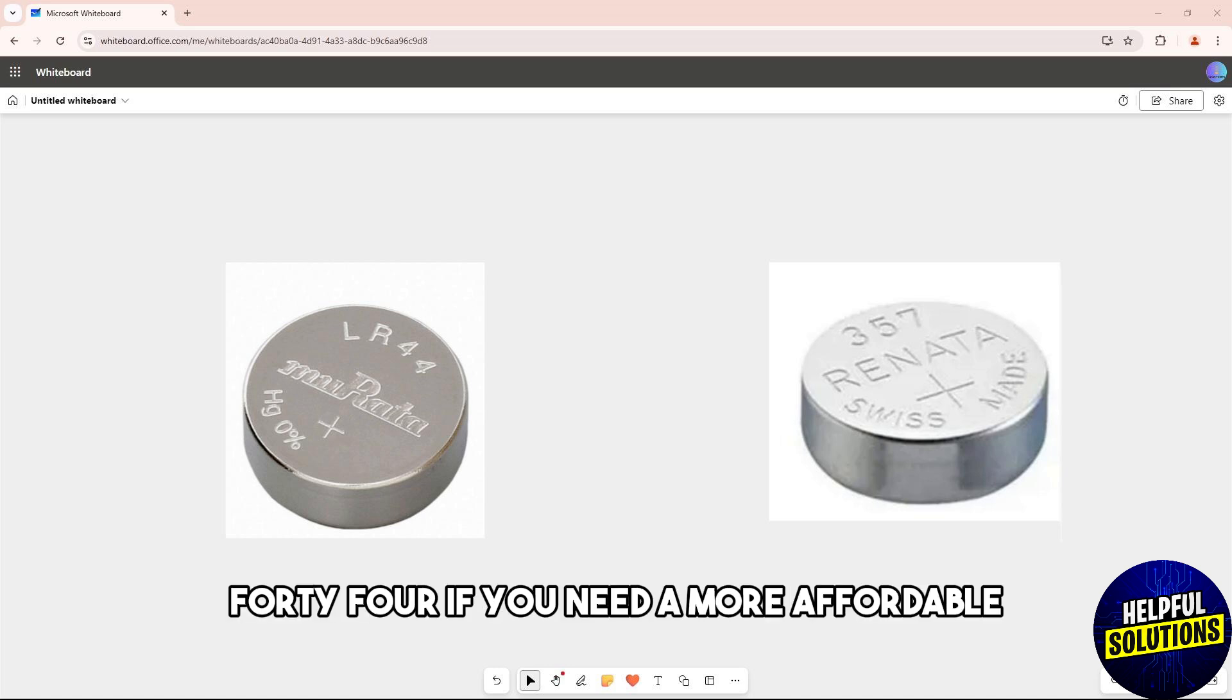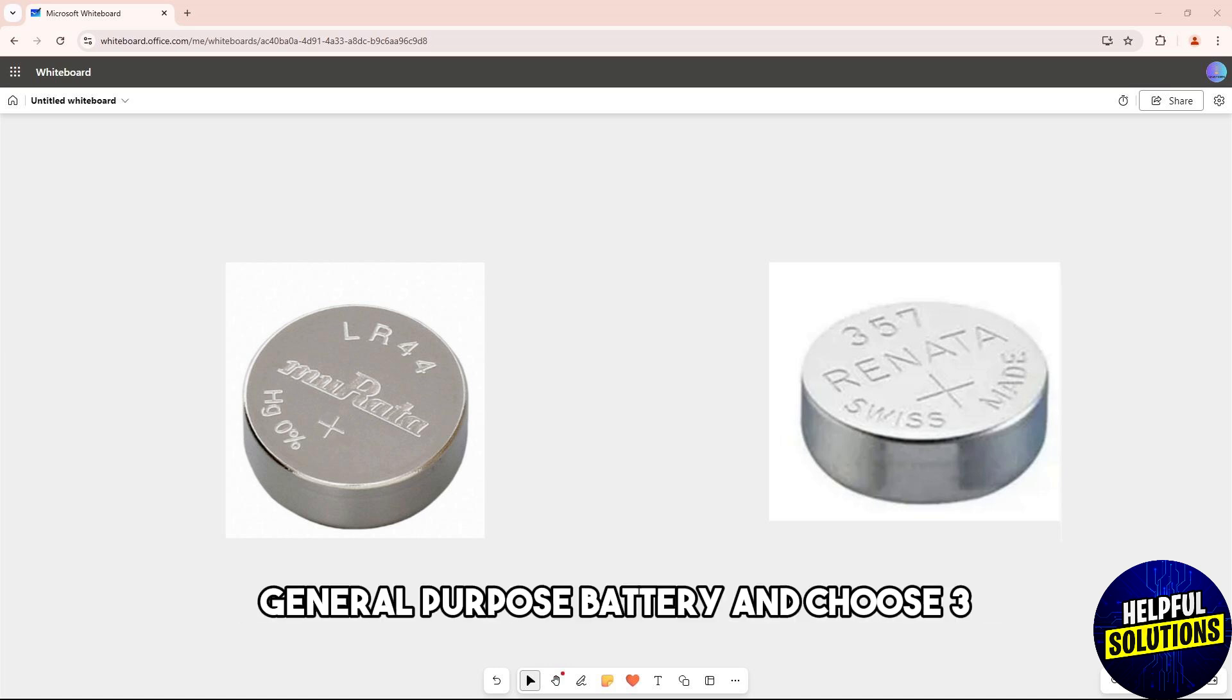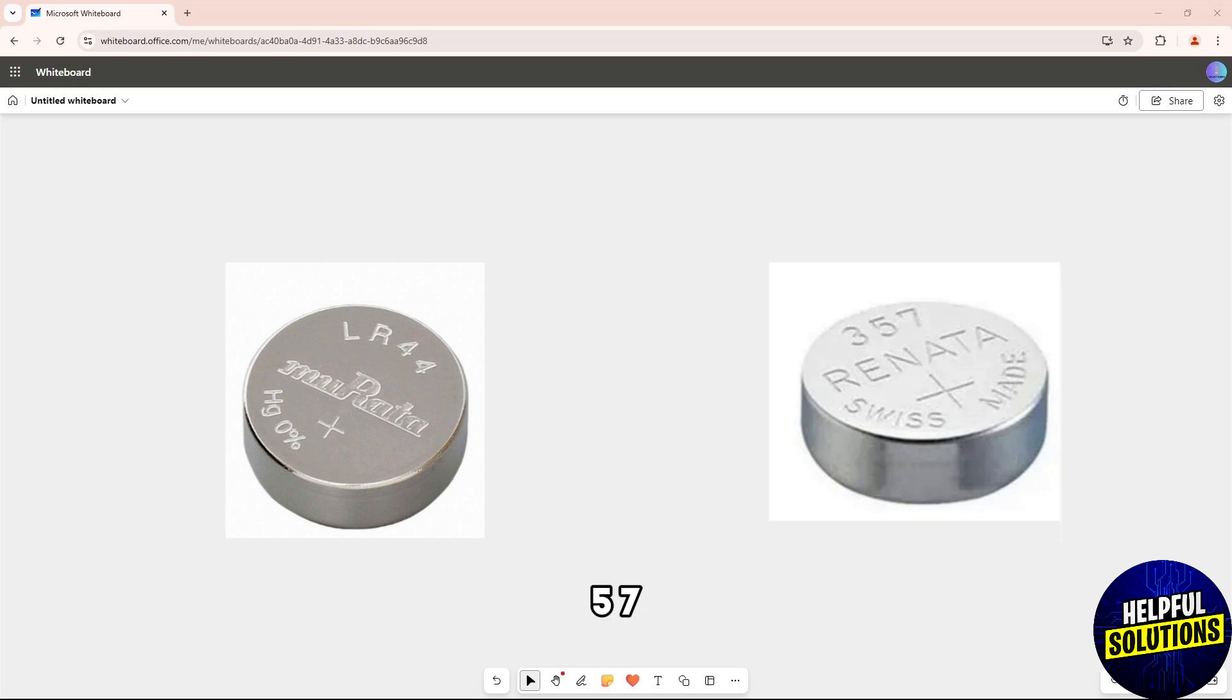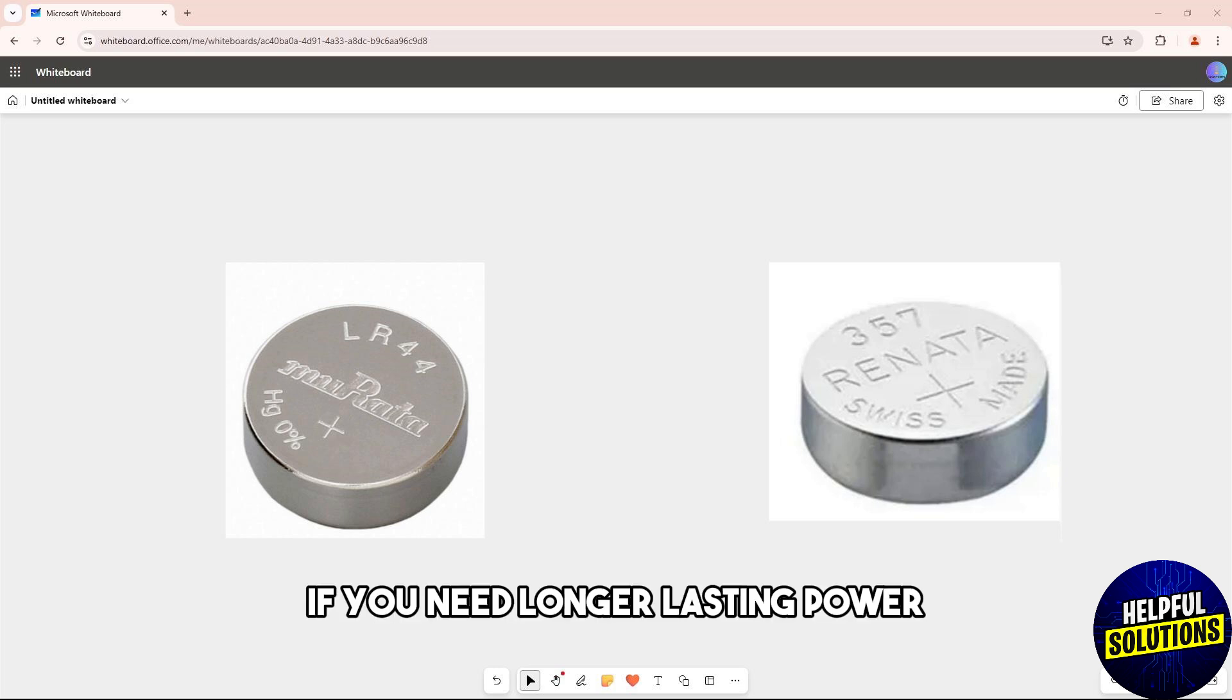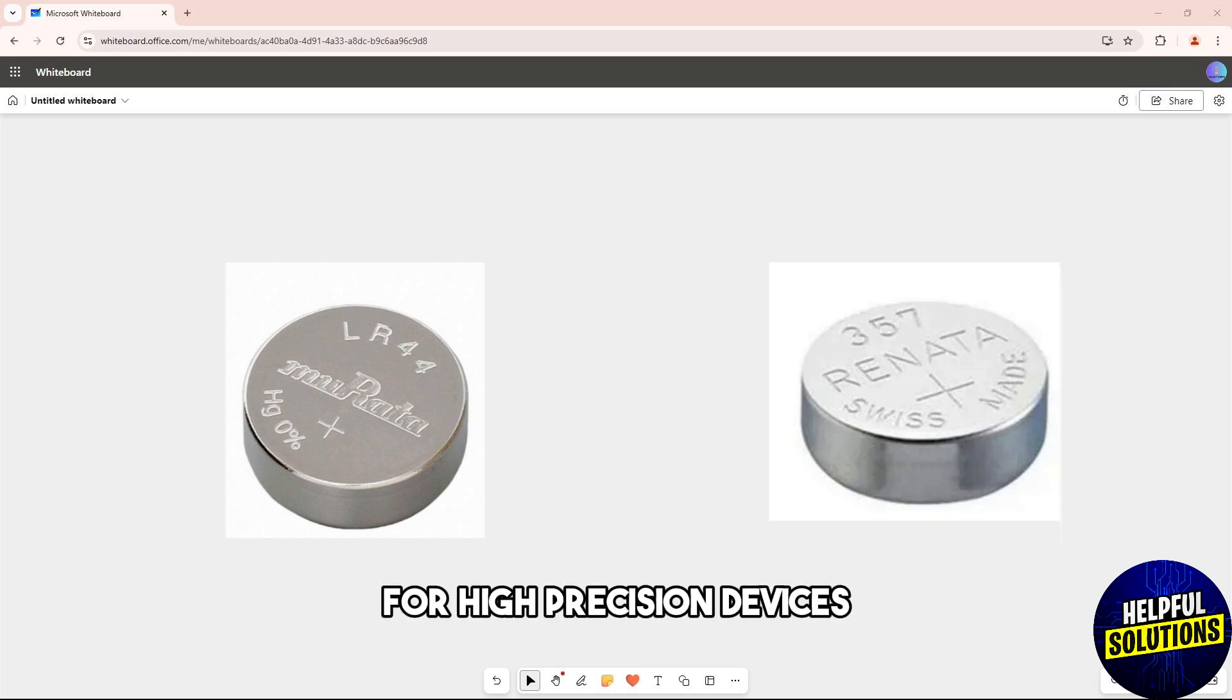So guys, choose LR44 if you need a more affordable general purpose battery, and choose 357 if you need longer lasting power for high precision devices. And there you go, see ya.